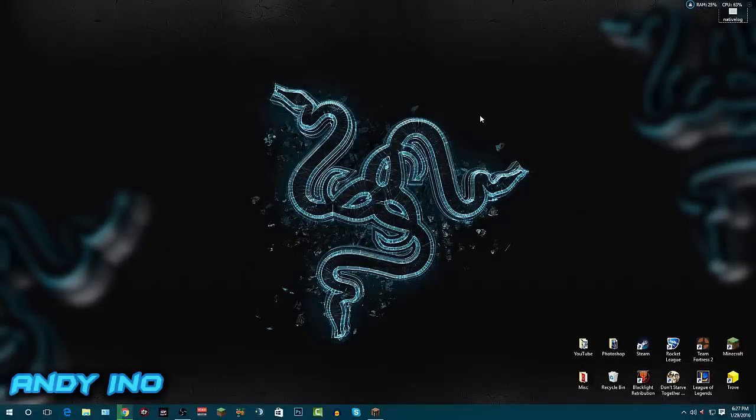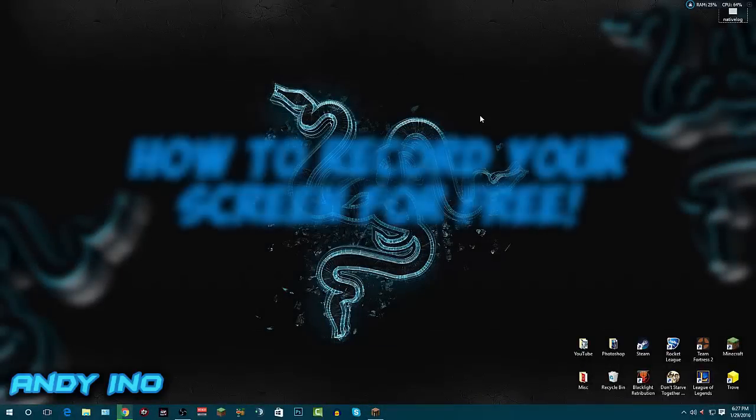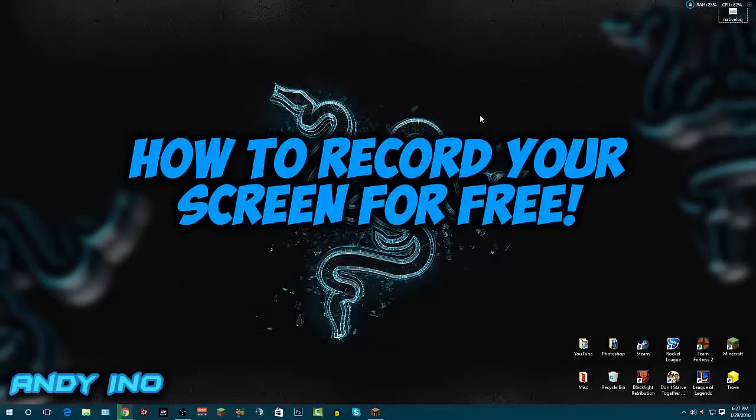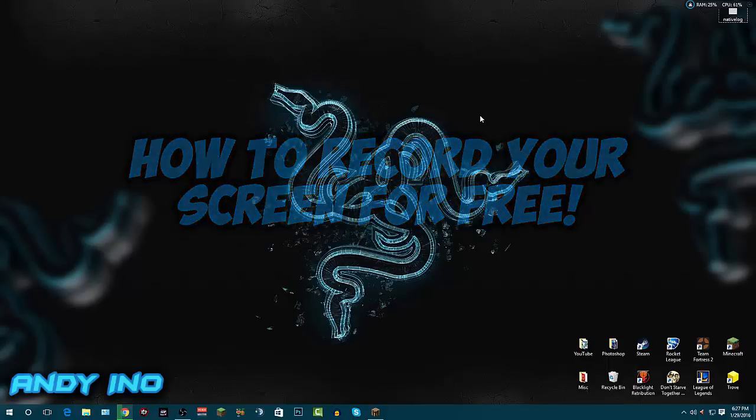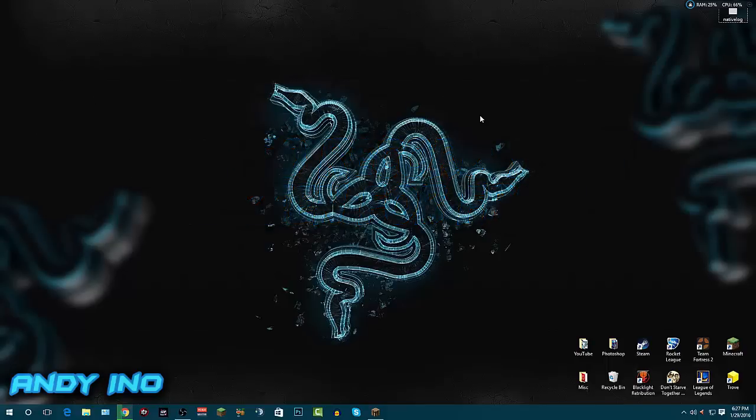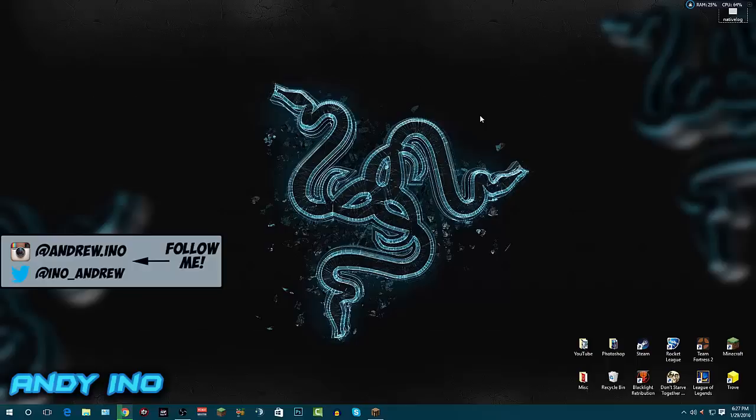Hey what is up guys, Pinoy Ino here with a YouTube video. Today I'm showing you how you can record your monitor screen for completely free. The best thing about this software is when you're trying to record gameplay, there's no lag spike from the recording software because it doesn't take a lot of CPU or processes to run - it's really light loaded software.